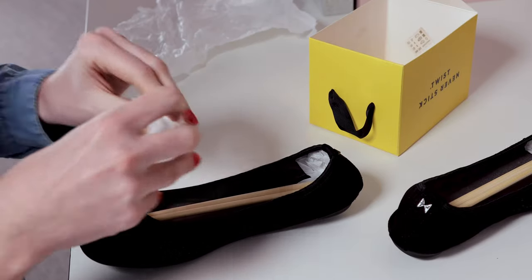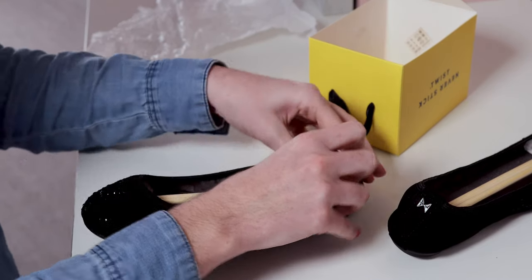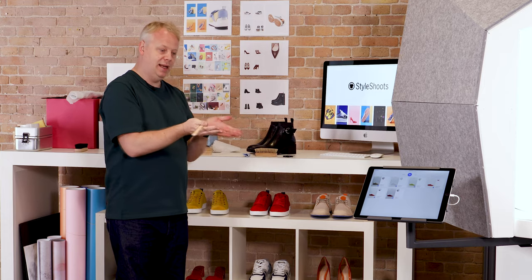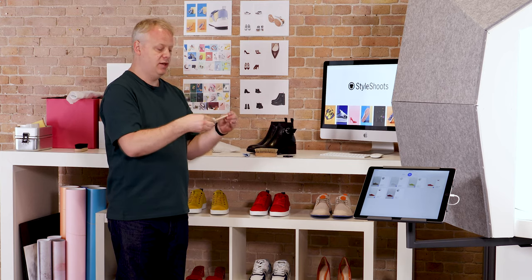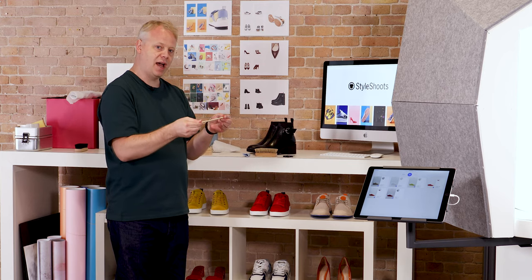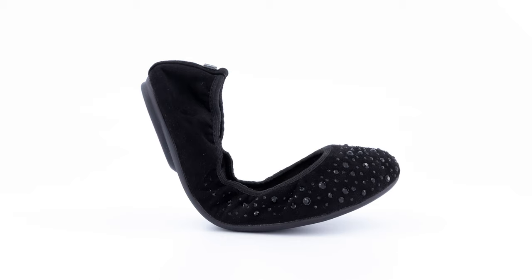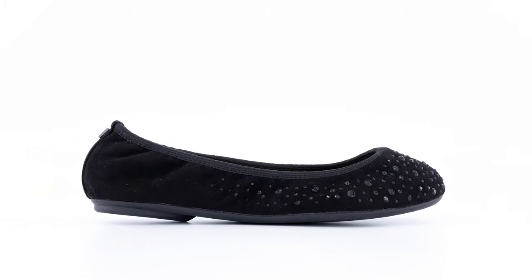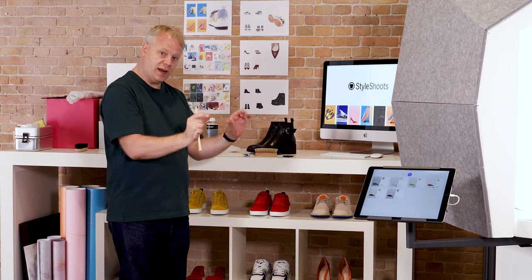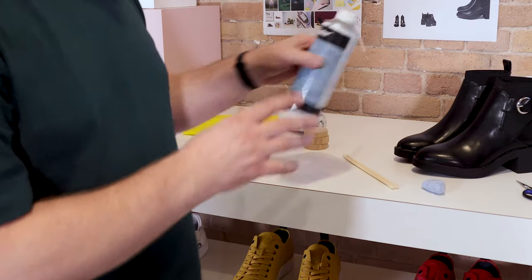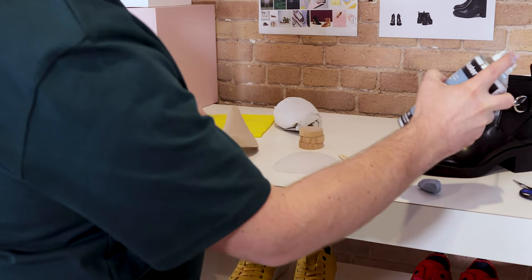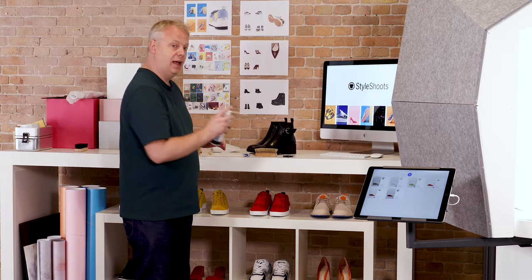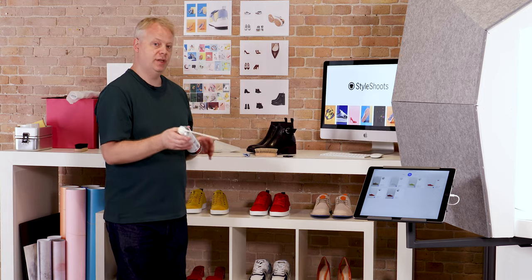Even things like chopsticks can help bend out a shoe that might be bowing slightly so it'll lift at the front. You can use something inside as long as you can hide it or post-produce it, like get rid of it in Photoshop. You can use that to straighten the shoe out. Some canned air is really great to also give the shoe a last little clean before you shoot.